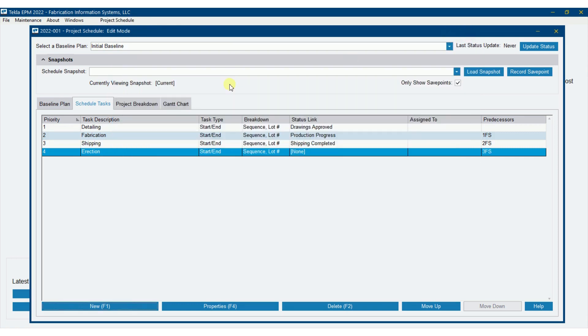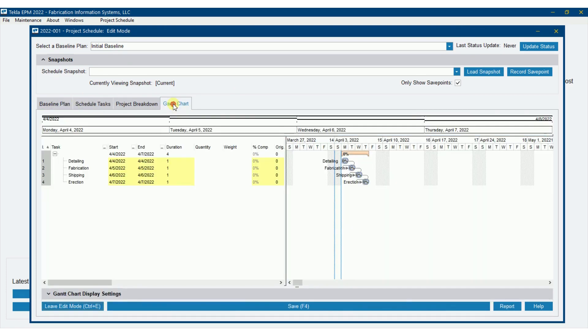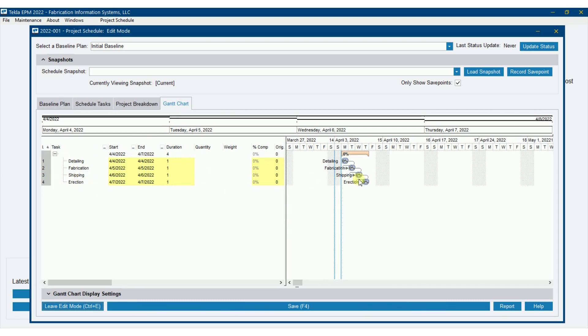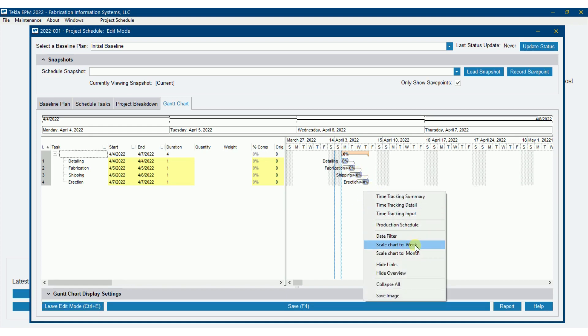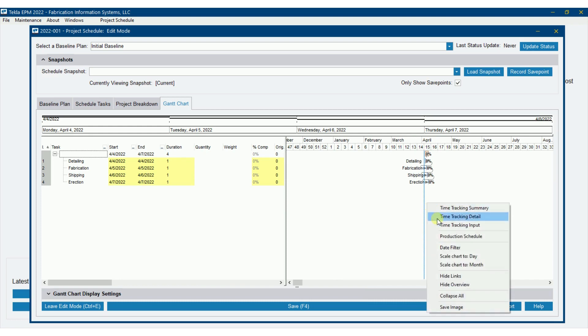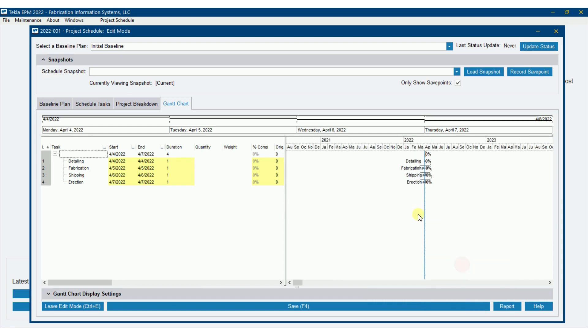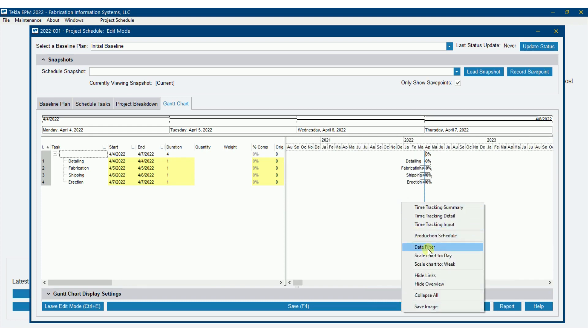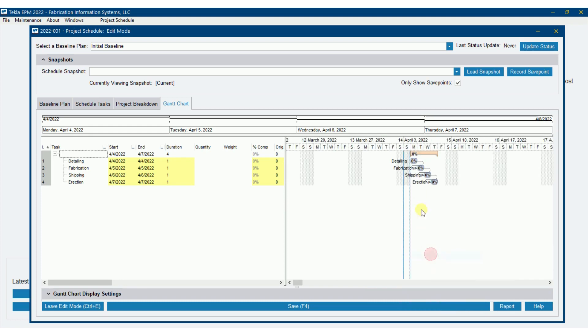So let's go see what we've got on the Gantt chart. So there's all my tasks set up on the schedule tasks tab. And now on the Gantt chart, you can see that I've got four tasks as well. Notice they're all linked together. So fabrication is starting after detailing. Shipping is starting after fab. Erection is starting after shipping. I'm going to right click here, scale this down. Well, it's scaled to day right now. I could scale that to week. I could scale that to month. But day does seem to work better. We'll leave it at that as we go through.